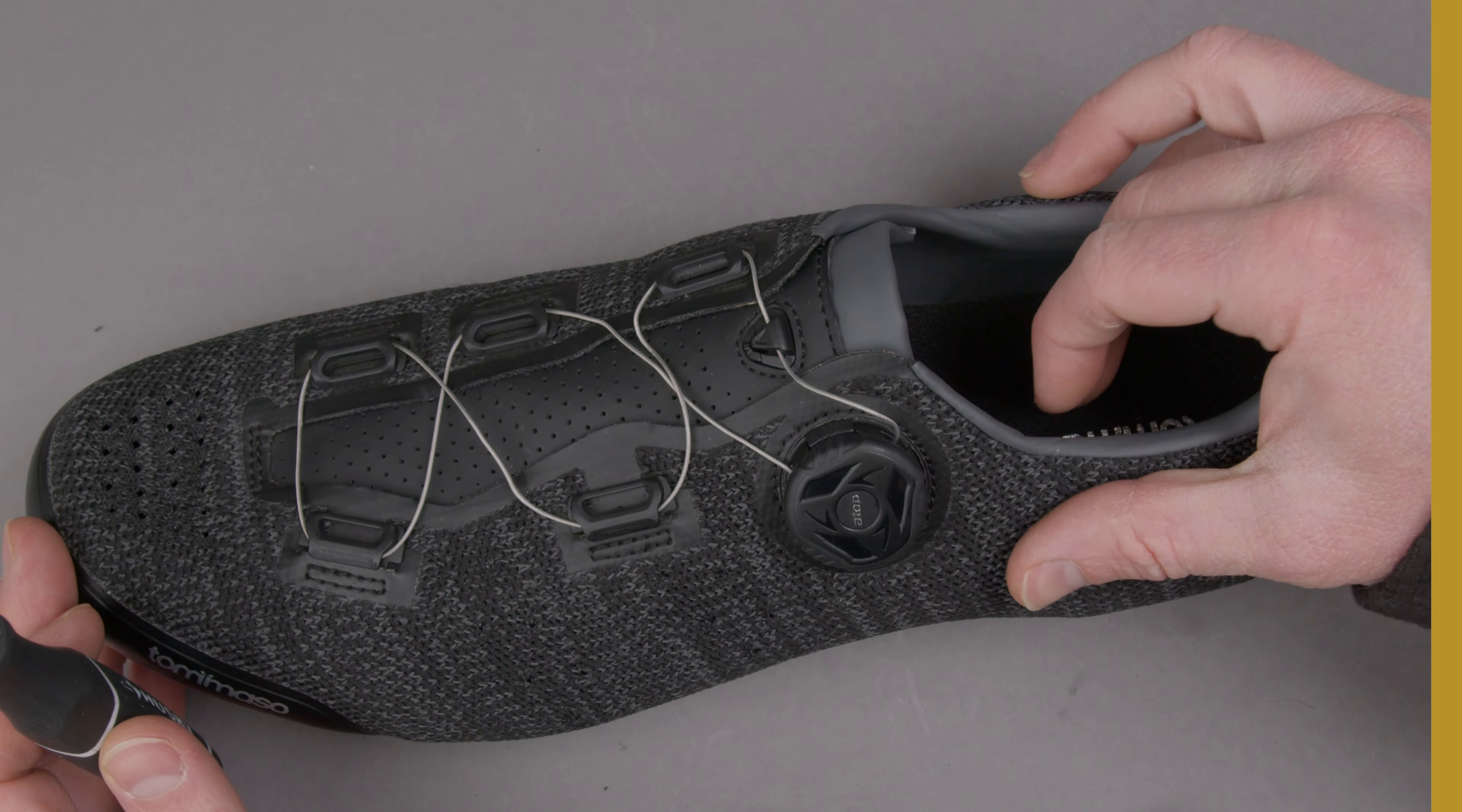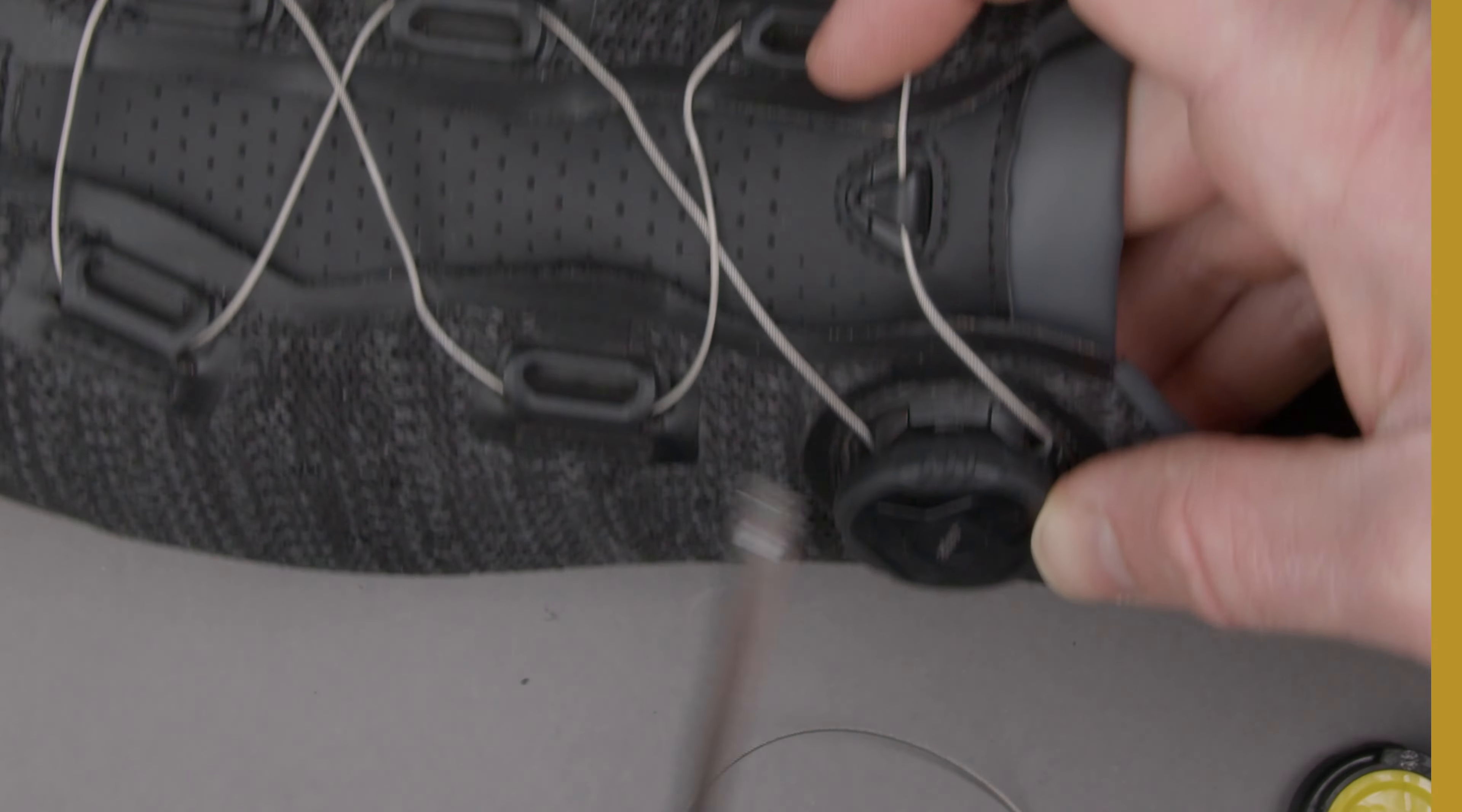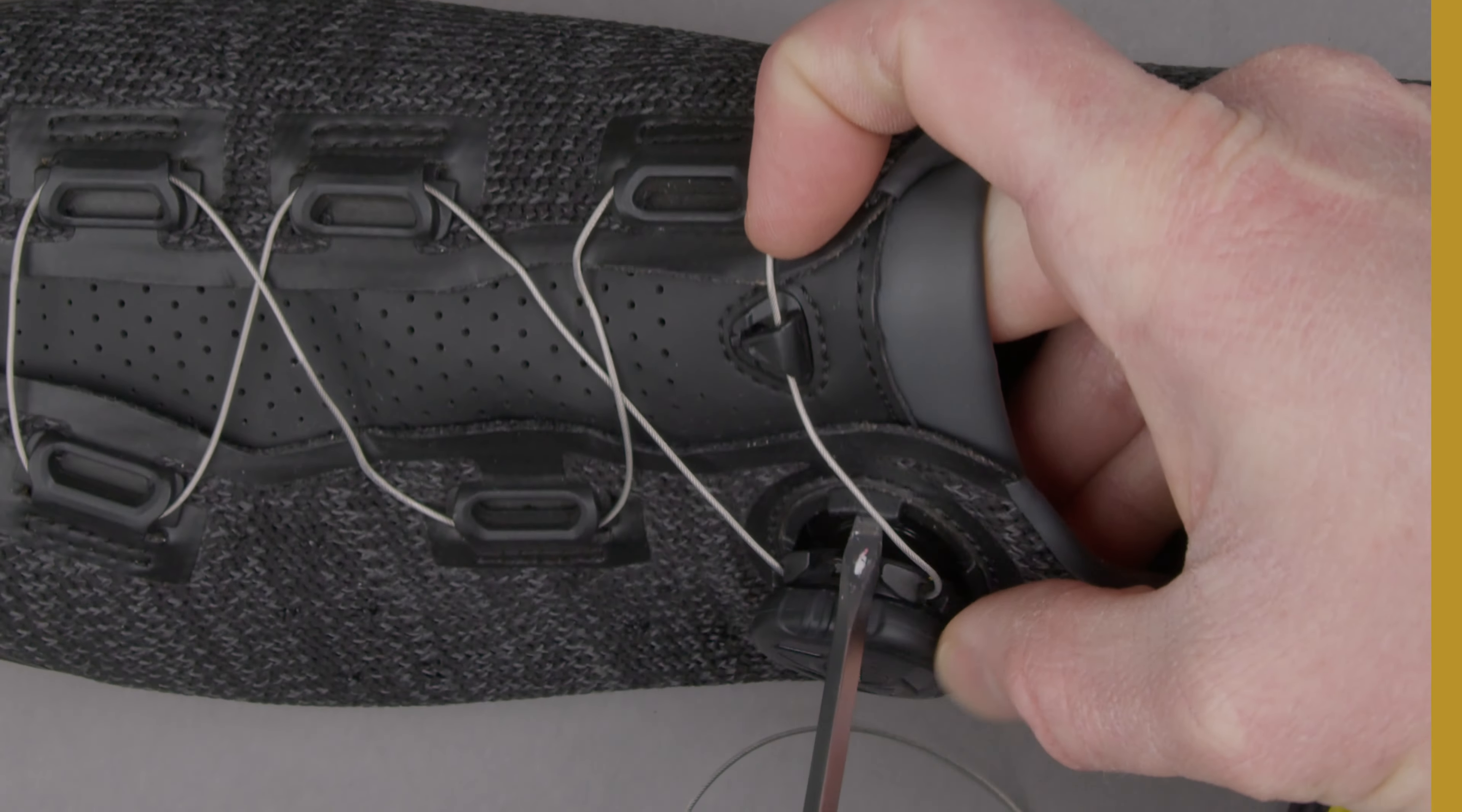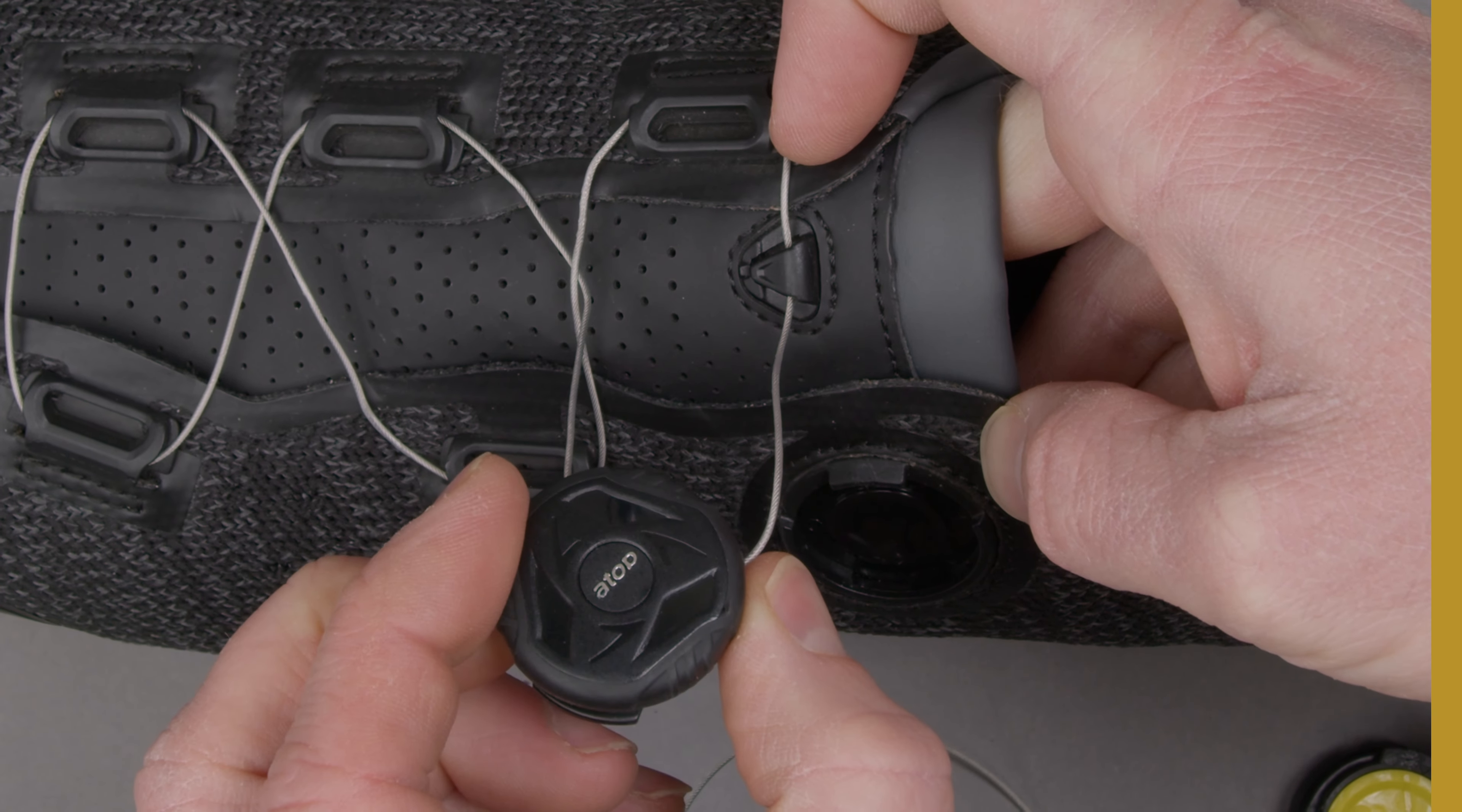First step of changing out your quick lace is going to be to take your small flathead screwdriver and insert it into the tab right there on the shoe. Give that a pop and it's going to pop out this quick lace piece.